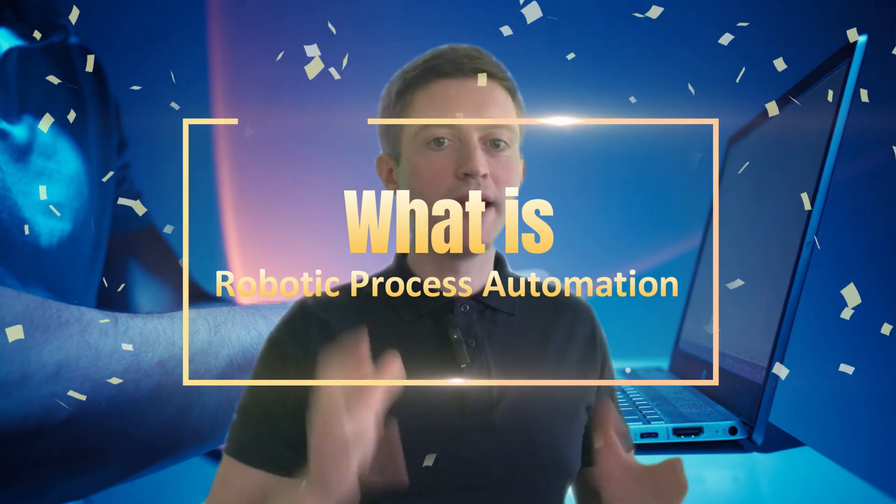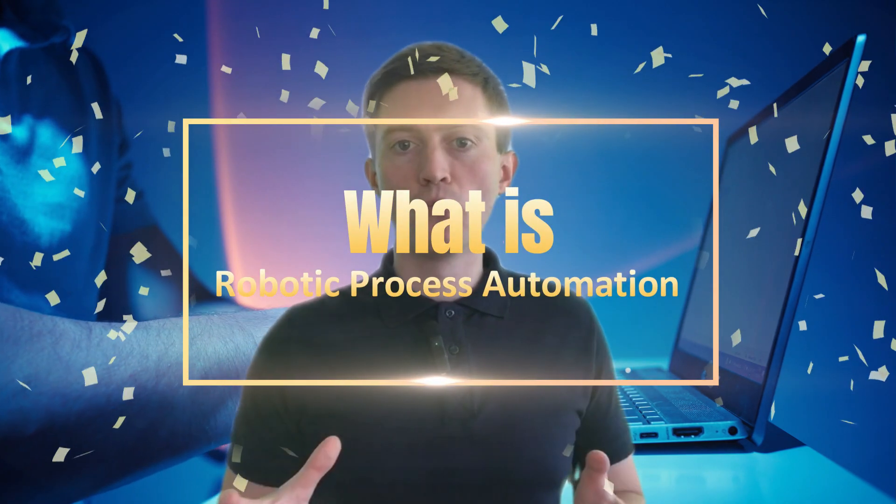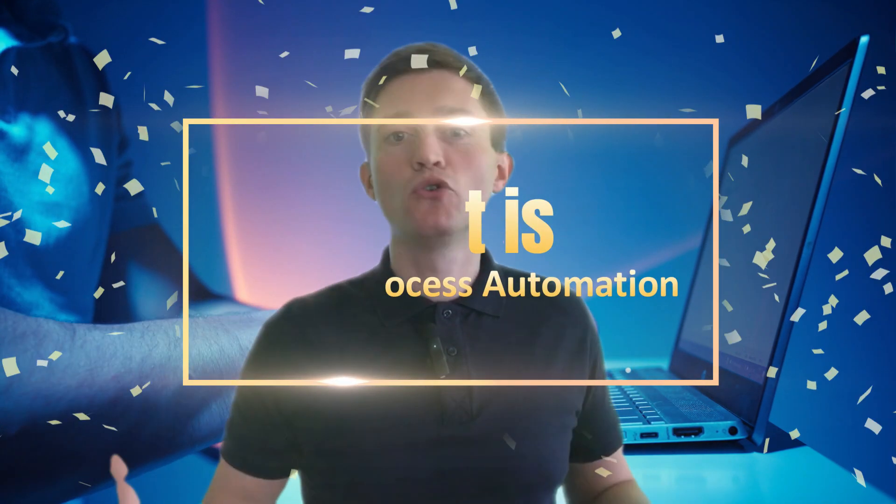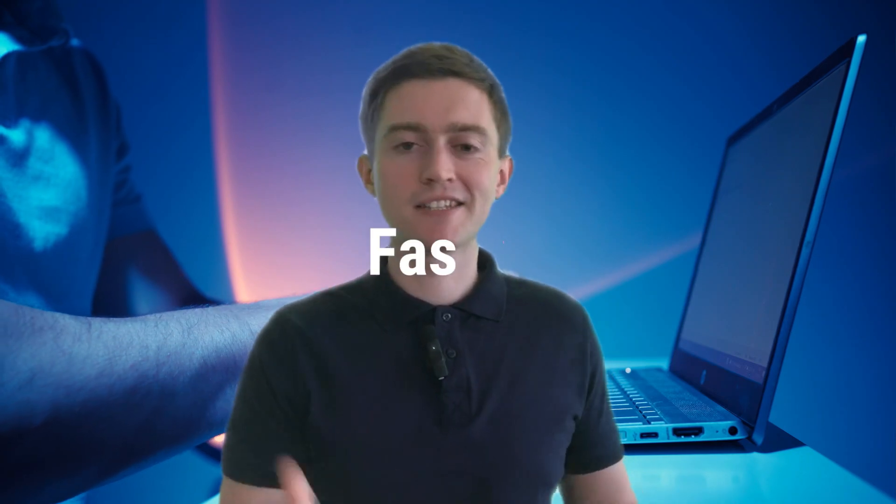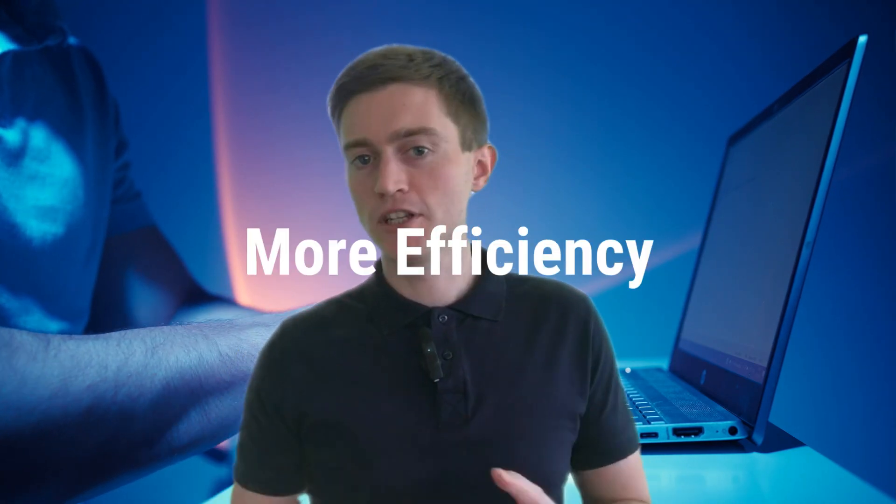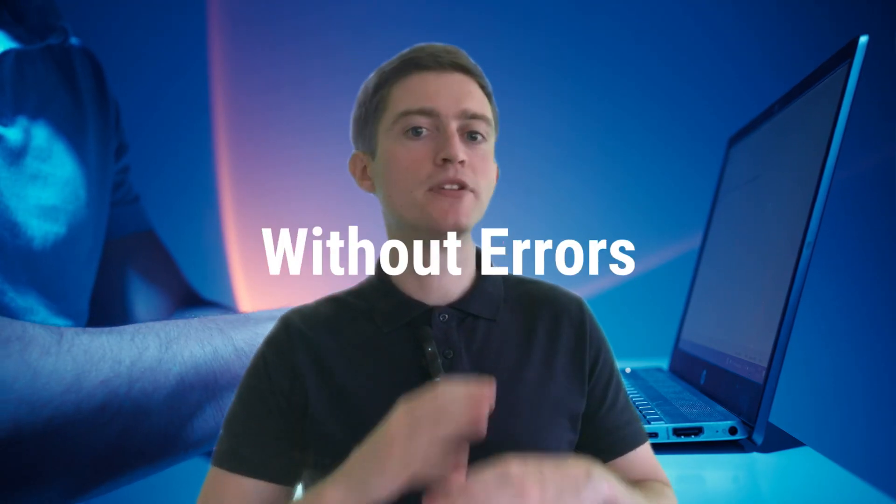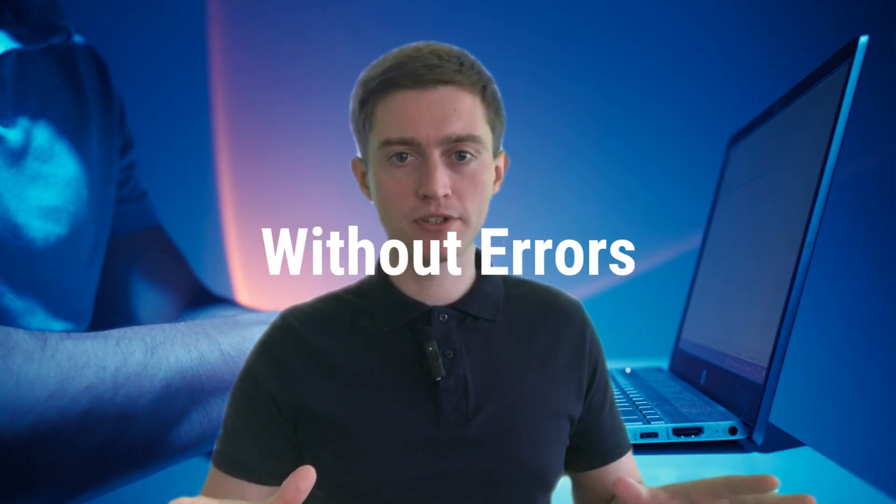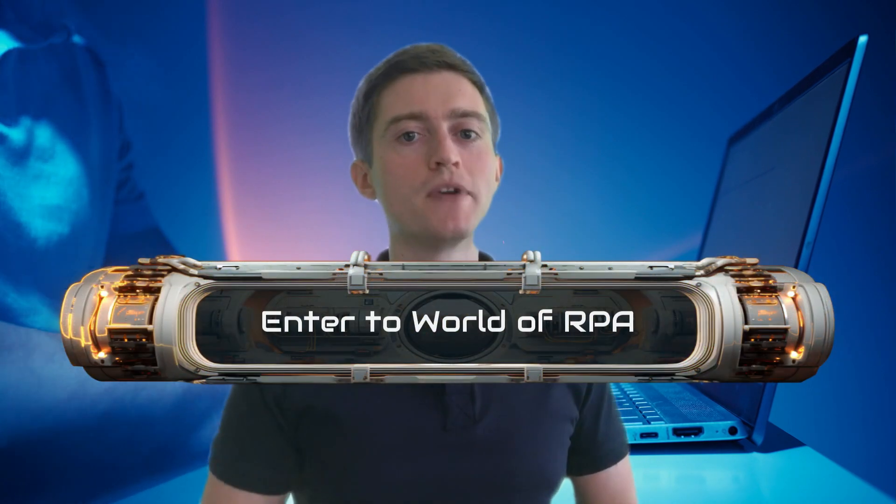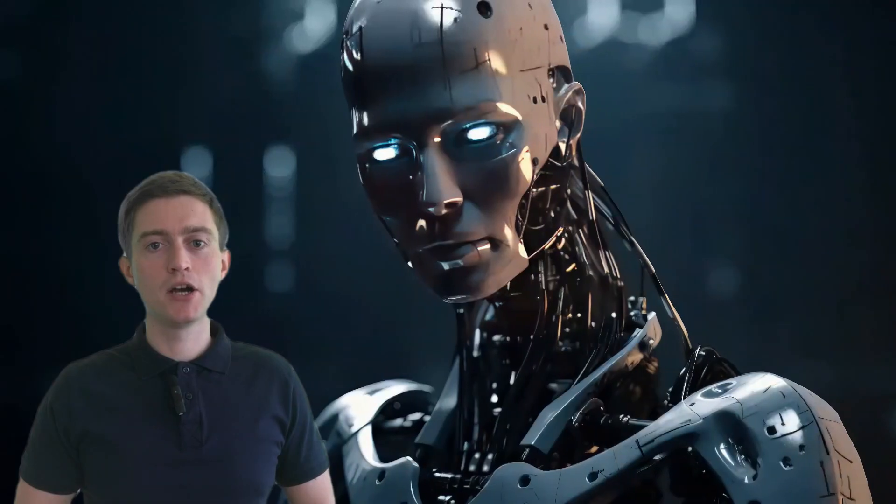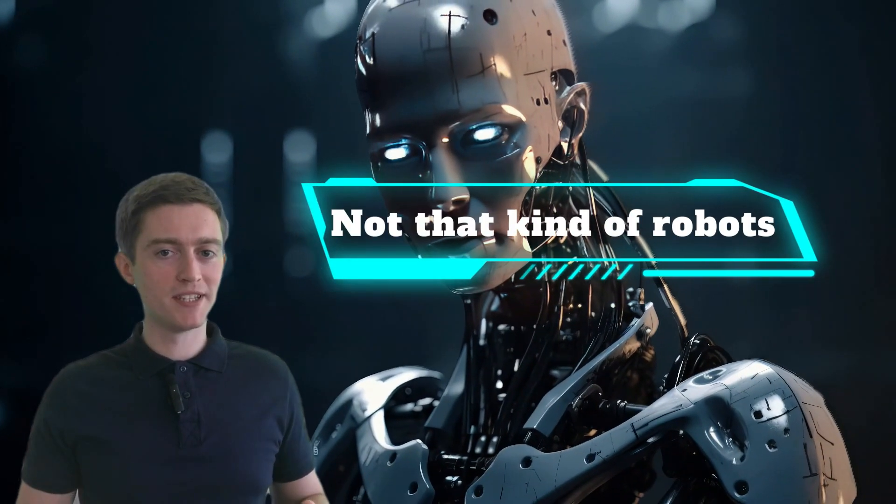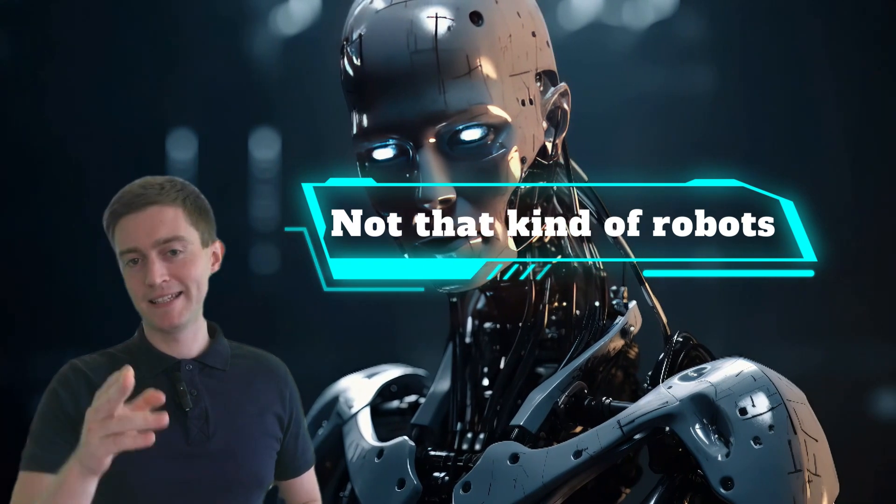In today's fast-paced digital world, there is a growing need to complete tasks faster, more efficiently, and without any errors. Welcome to the world of RPA. No, not that kind of robots. Let's dive in.